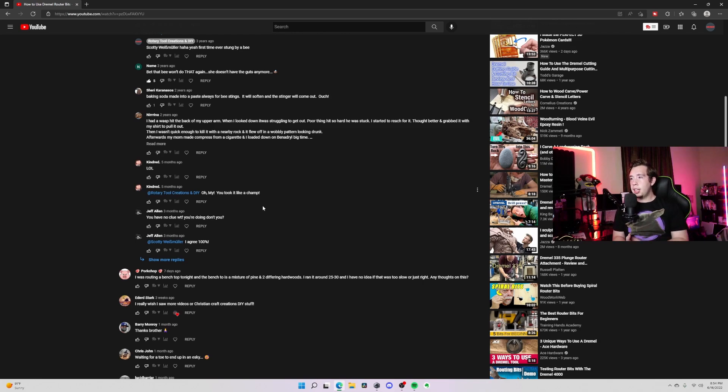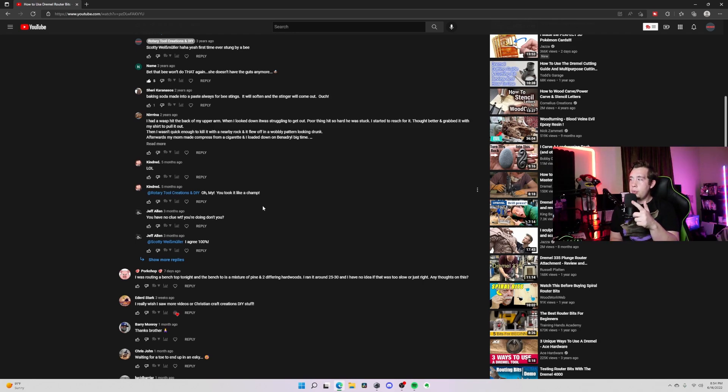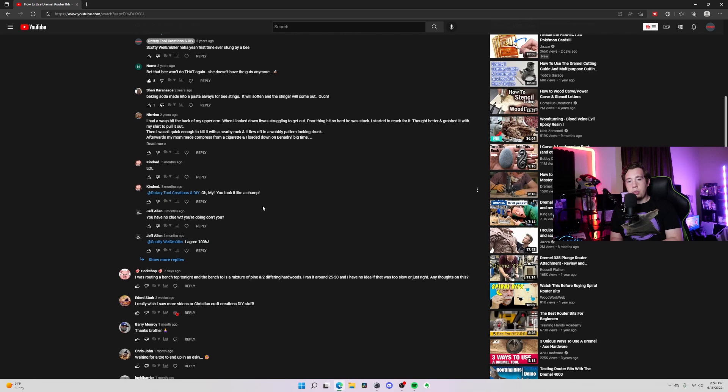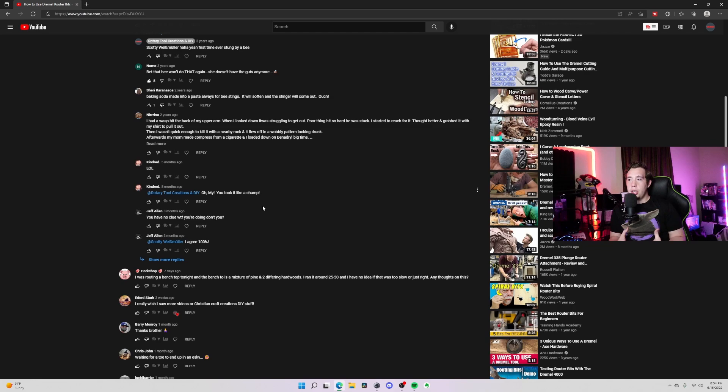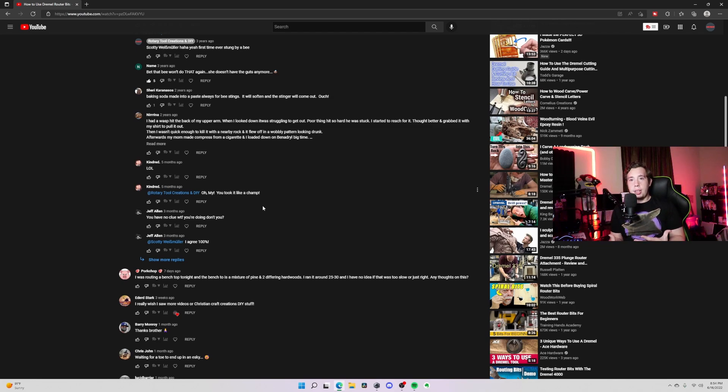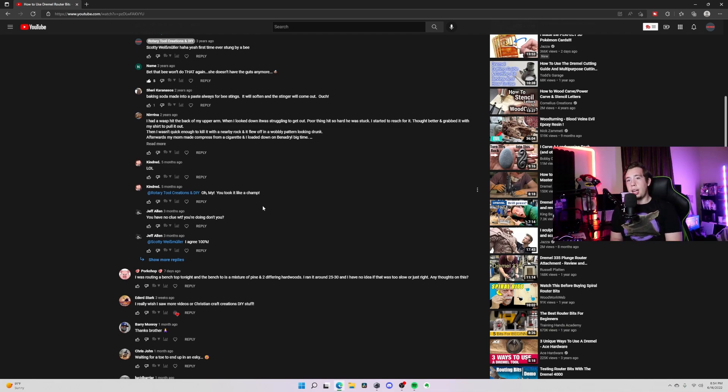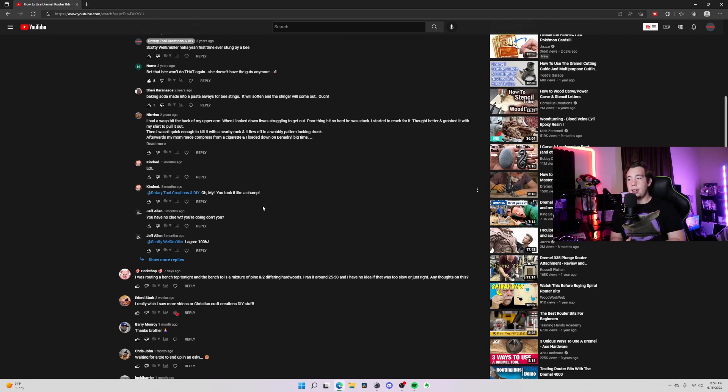Around that time there wasn't good Dremel videos out there - there was nothing. I mean, not even from Dremel themselves. It was kind of becoming a new thing to make woodwork with a Dremel. I know people had done it and personalized stuff, but people making videos on it, there really wasn't that. That's why I made this channel - I wanted to learn more about it and help other people learn about it while I did. That's what we're still going to be doing.